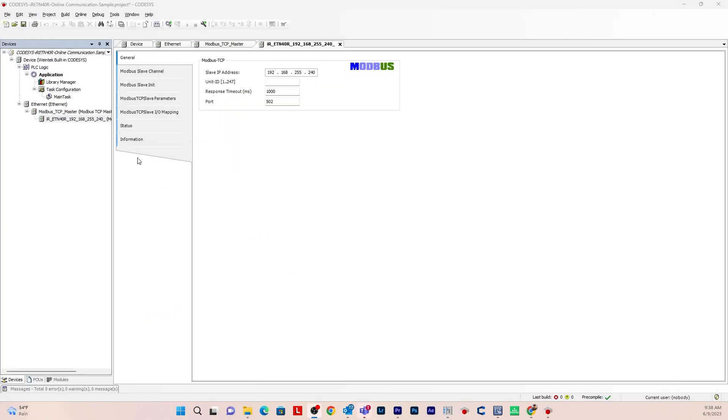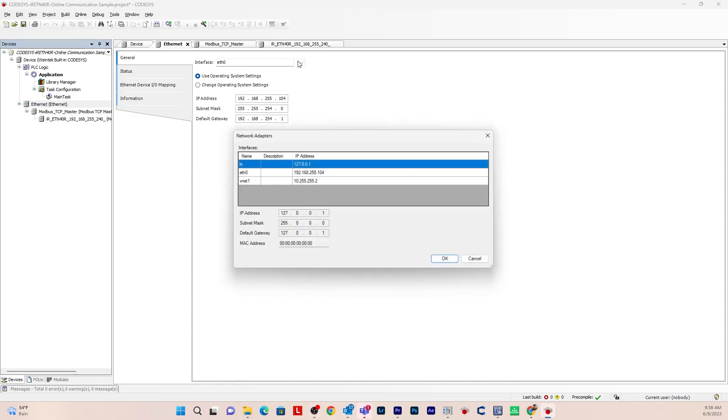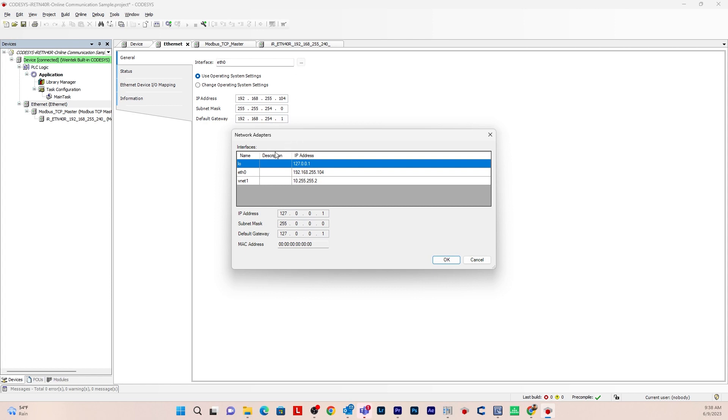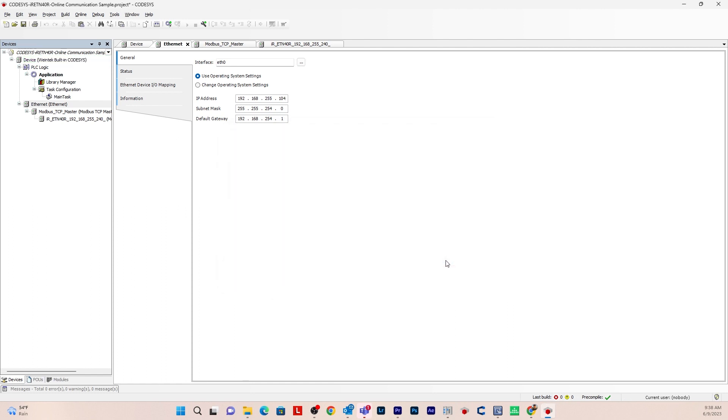Next, go to the Ethernet device. Double click. And you'll need to add an interface here. So you'll need to add ETH0, which is the same IP address as CODESYS. So click on this network adapter. Hit OK. And now we can go online in CODESYS.